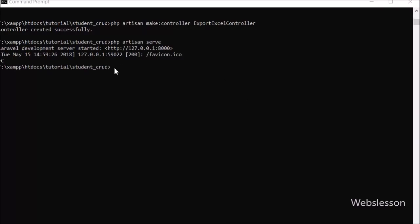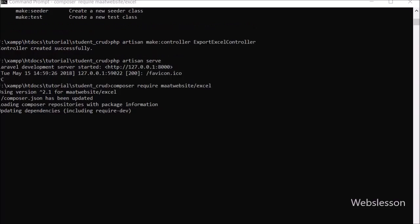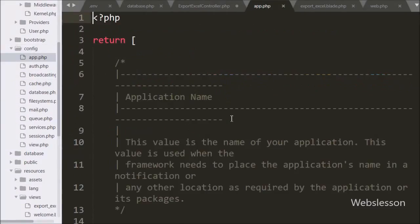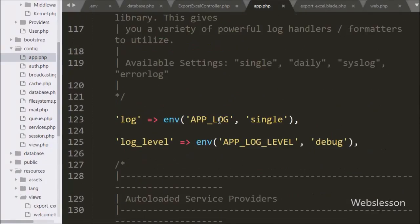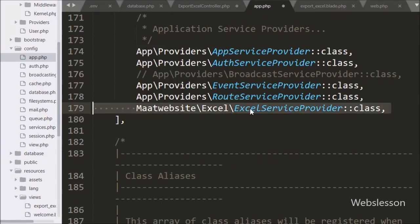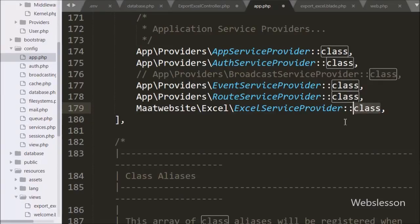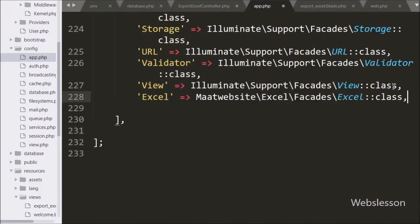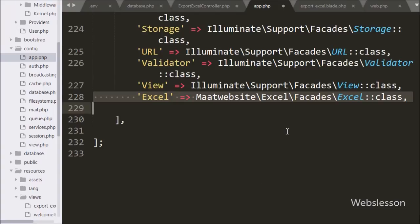First we want to download this package, so we go to the command prompt and write: composer require maatwebsite/excel and press enter. This command will install the package into our Laravel application. Once it has been downloaded and installed, we open the config/app.php file and add the service provider line at the bottom of the providers array. After this we also add the Excel facade to the bottom of the aliases array. After saving this file, we can now use the Excel package in our application.